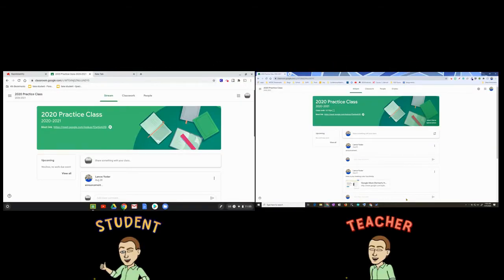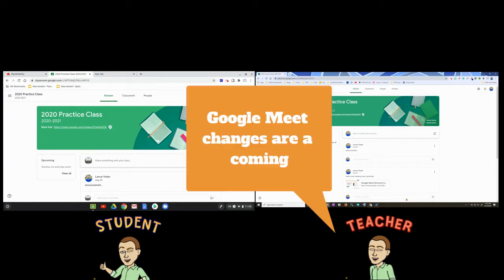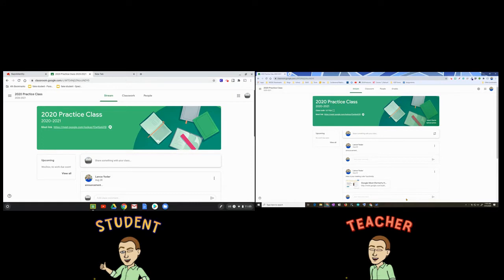Hey friends, this is Lance. I feel like right now I'm in a constant state of wondering what Google is going to change. A couple weeks ago I made a video on how to deal with removing students from Google Meet sessions, because there was an issue where students could get right back in. Google has since resolved it, and I want to show you the breakdown to make sure you are updated on how this functions.